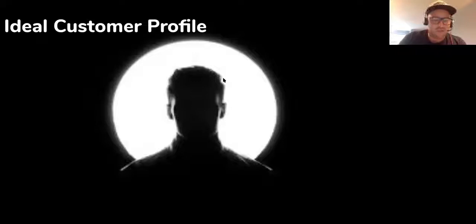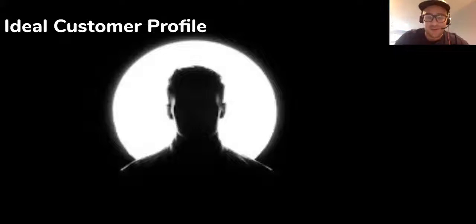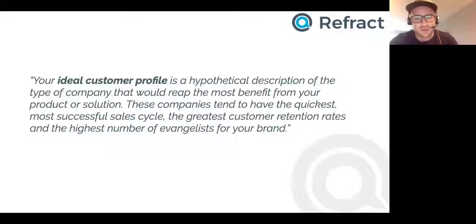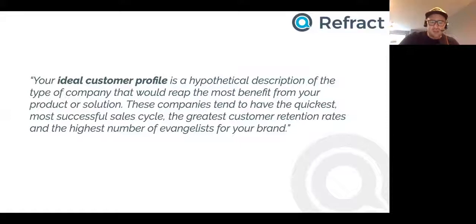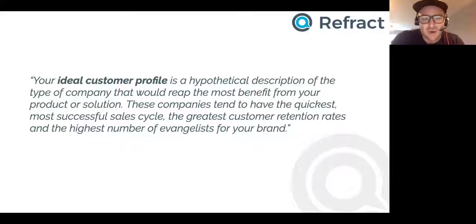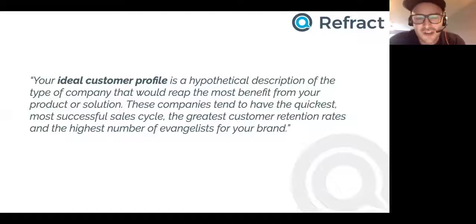Ideal customer profile — it's a phrase that's banded about a lot, and maybe a lot of people don't really truly understand what it means. We put together this definition: your ideal customer profile is a hypothetical description of the type of company that would reap the most benefit from your product or solution. These companies tend to have the quickest, most successful sales cycles, the greatest retention rates, and the highest number of evangelists to your brand.